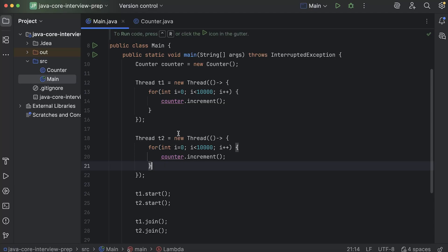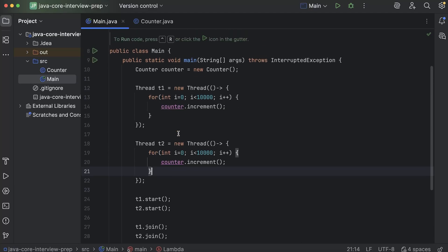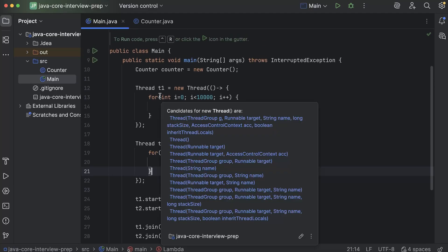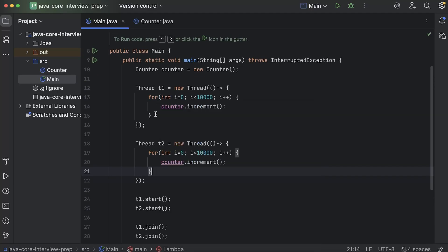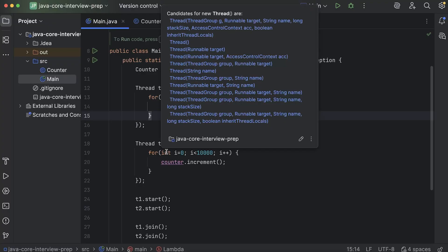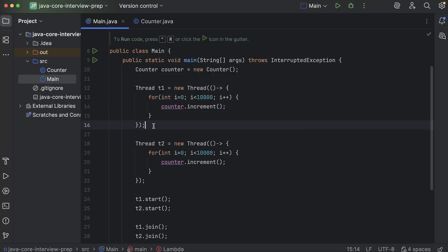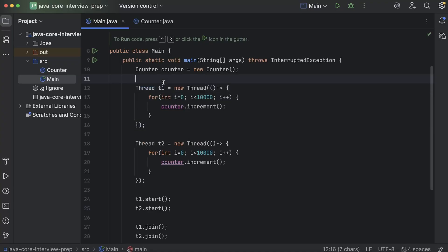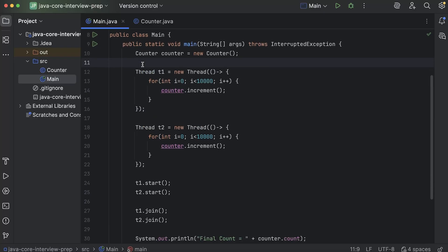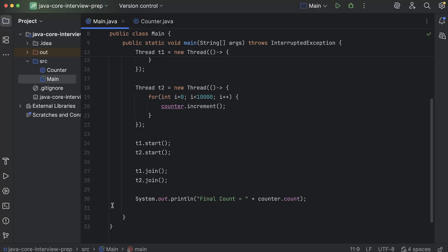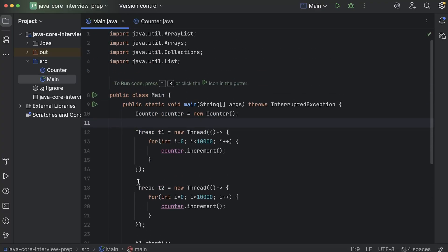So actually what happens is, you might think that there are two threads in the play right now. But it's not. There are three threads. T1 and T2 that you declared. But there is a main thread as well. A main thread which always runs. So when we didn't create these threads, then also main thread was running. And main thread runs line by line. It will start from line number 10 and it will run till line number 30.